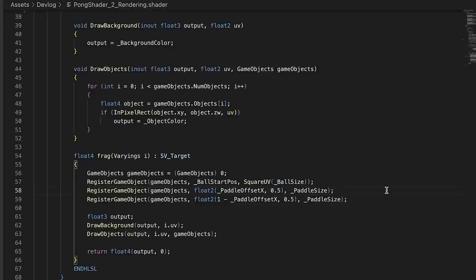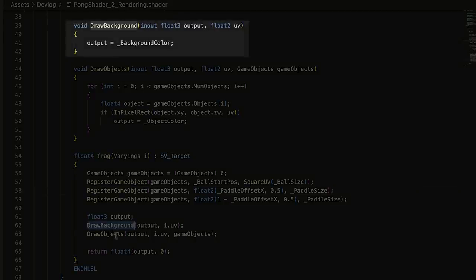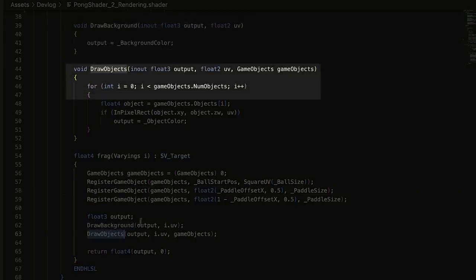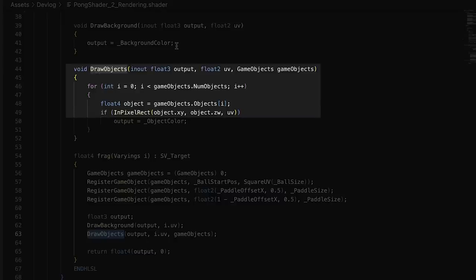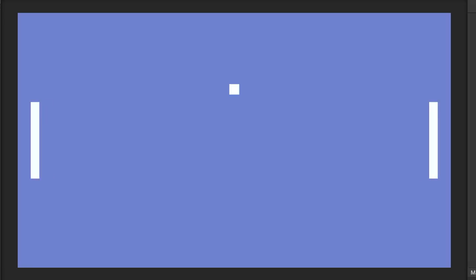We're going to set up a little render pipeline here, first rendering the background, and then looping over each game object, deciding if our current pixel is inside any of them, and if it is, we'll overwrite the current output, which contains the background, with the color of the object. So far so good.